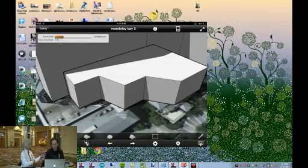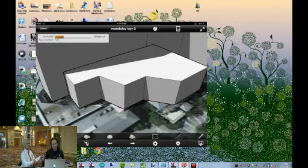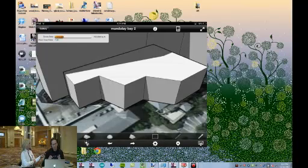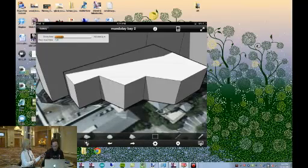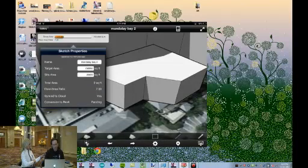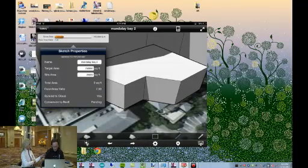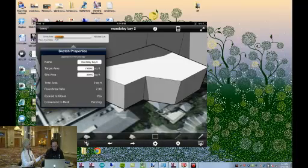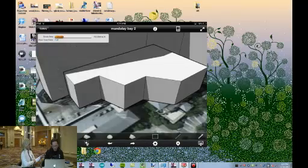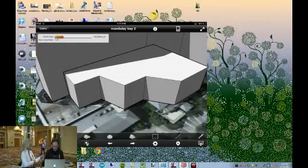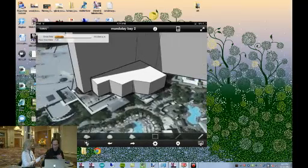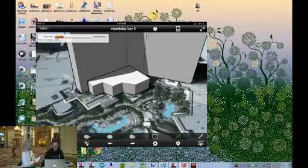You'll notice in the top left there's a little orange graph. What it's telling me is not only am I creating form, but I'm also keeping track of how much square footage this form is taking up against a target for the project. My target area is 750,000 square feet, and my site area footprint is 25,000 square feet. As I work, it keeps track of how much space this is using and what my floor-to-area ratio is — so you're really getting an intelligent building model on the iPad.